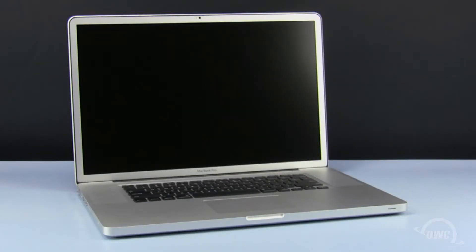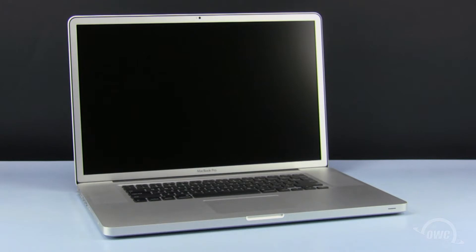Hello and welcome to the OWC instructional series of installation videos. In this installment, we will show you how to install an OWC Mercury Xtreme SSD in a mid-2010 17-inch MacBook Pro.